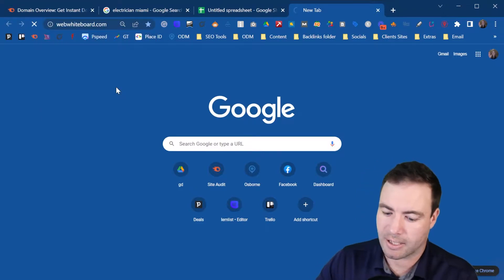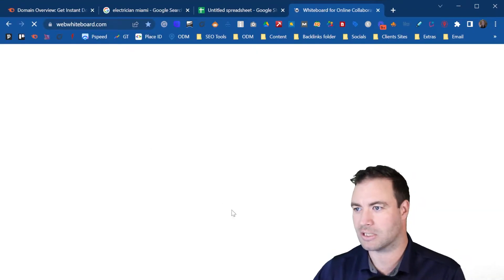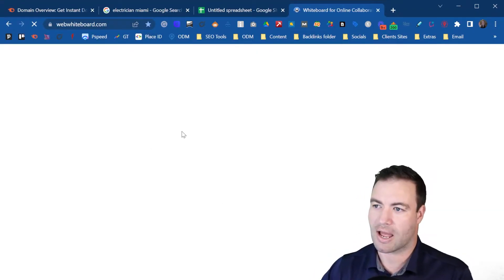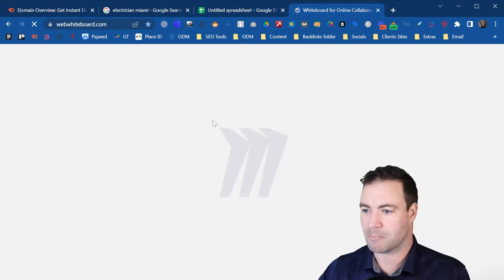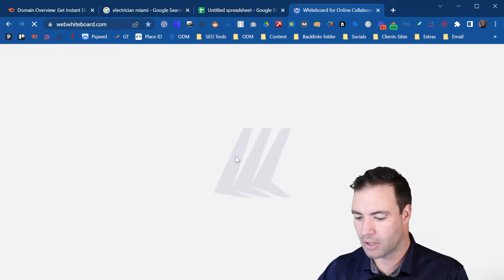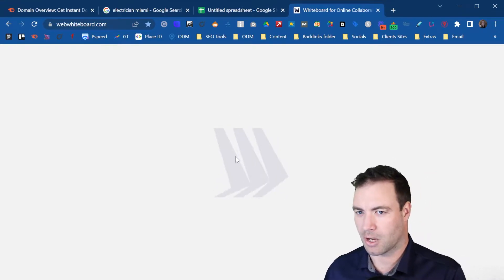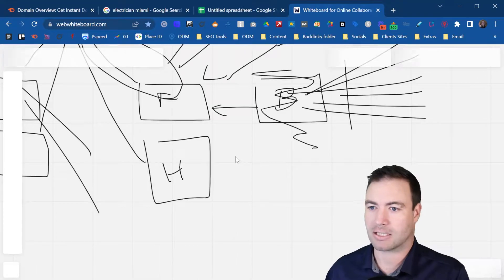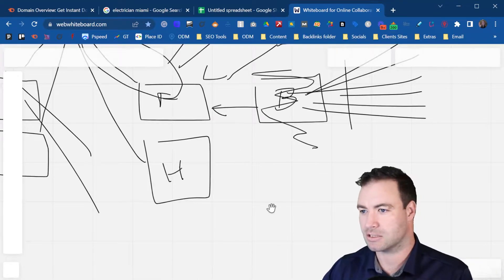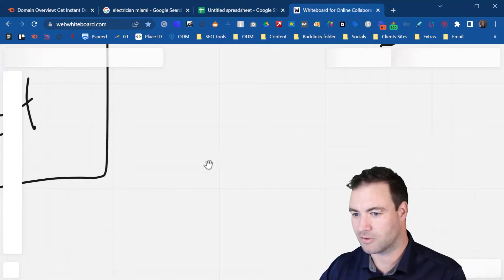So check this out — this is essentially what the link graph is, or why it's important. You want to understand what it is that you're going after when you're performing a backlink gap analysis.